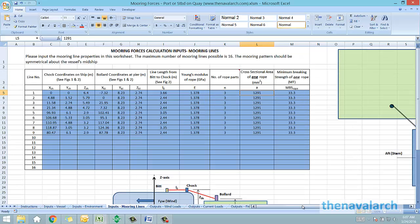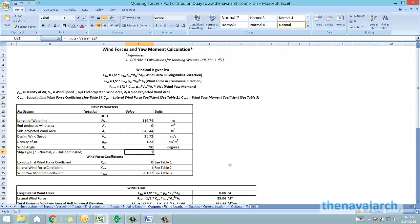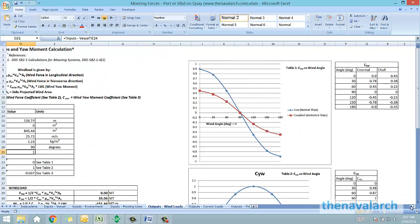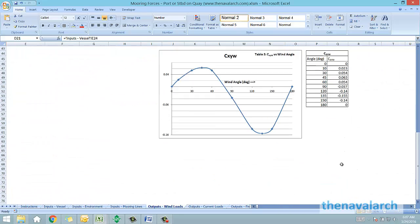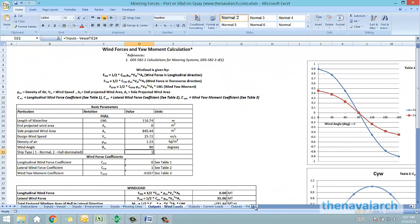We go to the next spreadsheet which is the output spreadsheet for wind loads. In this sheet the wind forces and the yaw moment due to the wind are calculated based on the graphs provided in DDS 582. These are the graphs for the longitudinal and the transverse wind forces, and the wind yaw moment.